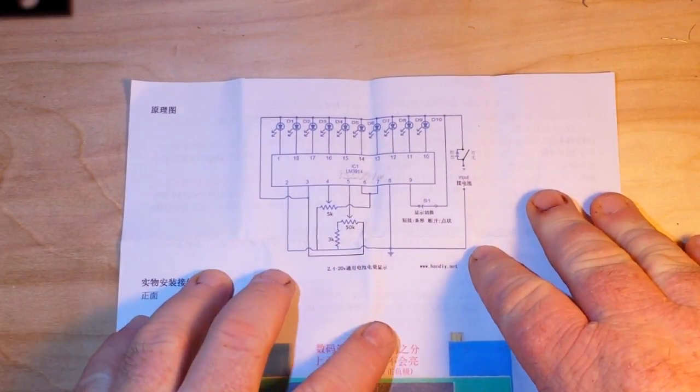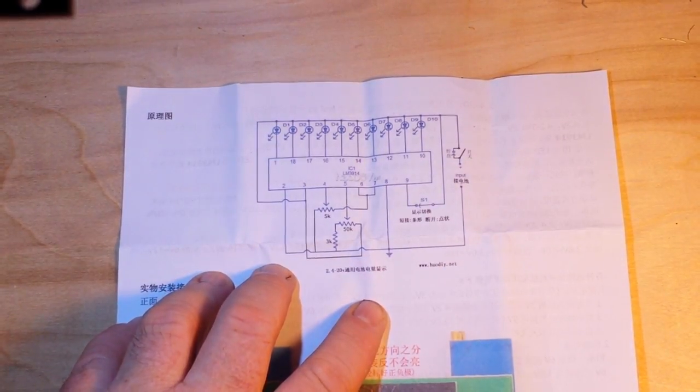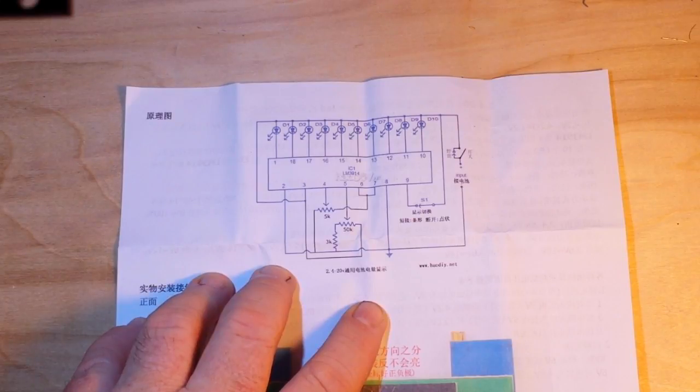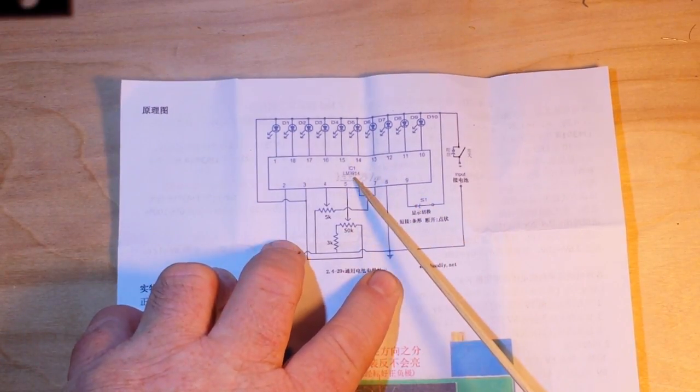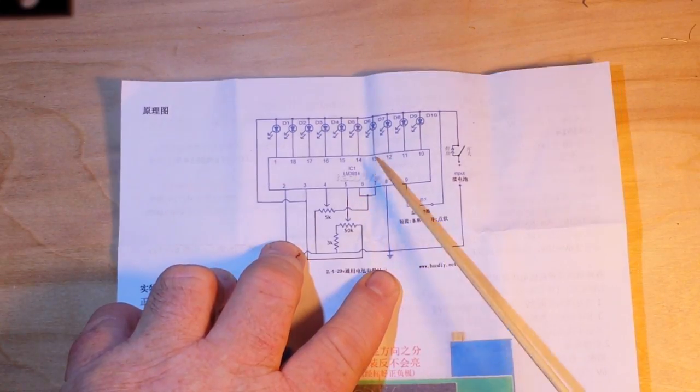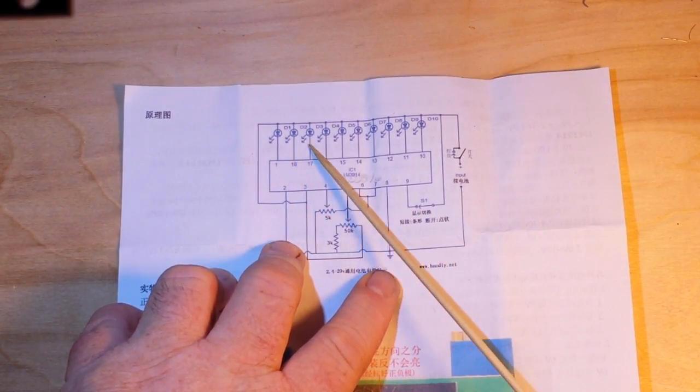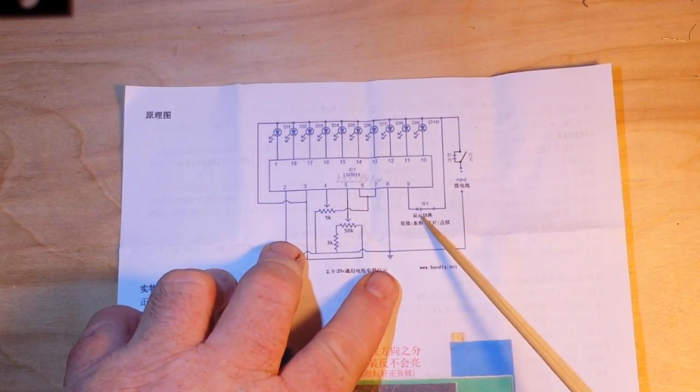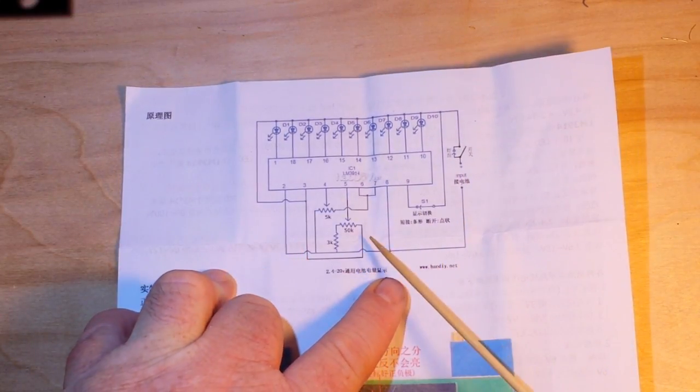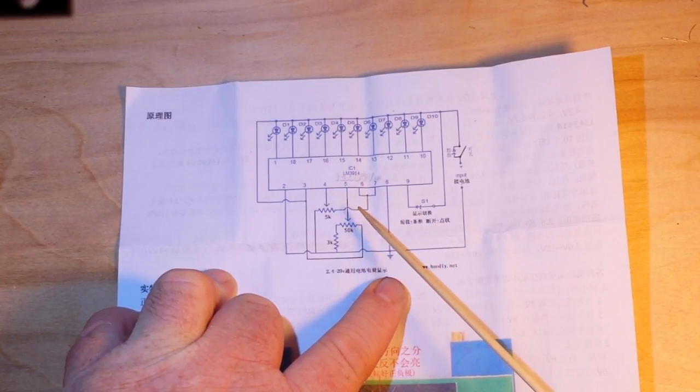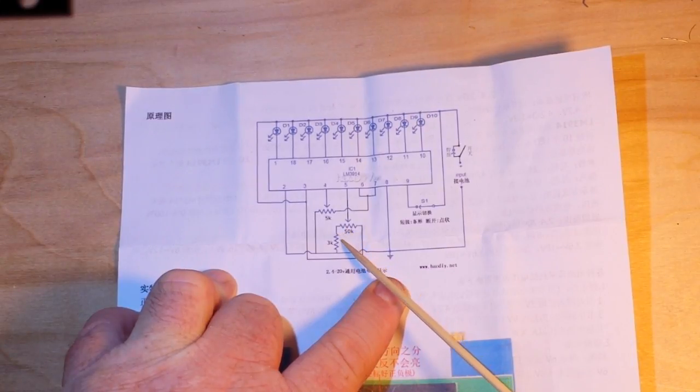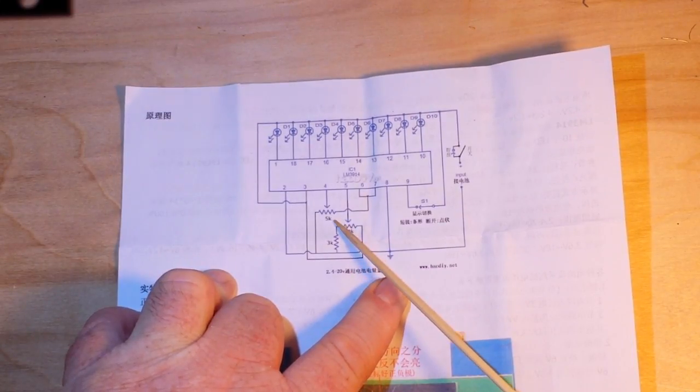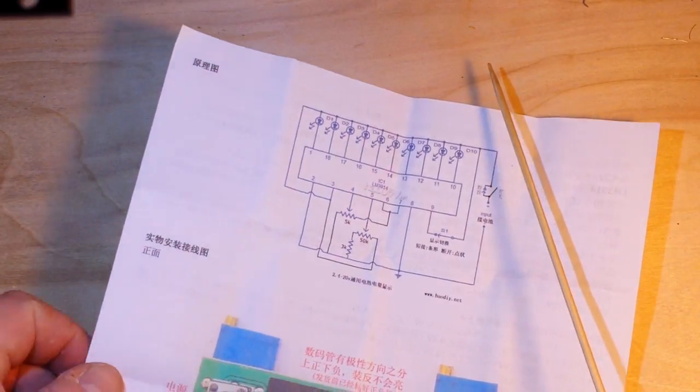Here is the schematic of the circuit. This is an LM3914, then up here we've got some LEDs. We have a switch here on the input, another switch here, there's our ground, and we have a variable pot here, a 3k and a 5k resistor.